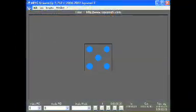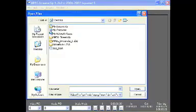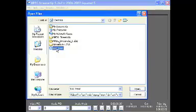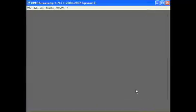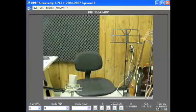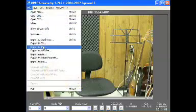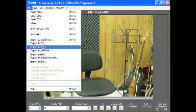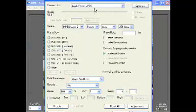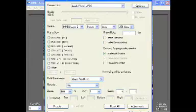Now go to the File menu, then Open Files. Find your video that you want to convert — mine is the sample video that I placed on the desktop earlier. Click on Open, and your video loads into StreamClip. Now go back to the File menu and click on Export to AVI.